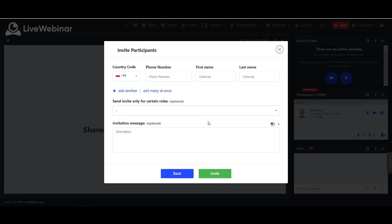After clicking invite, our system will call the chosen participants and they will be automatically joined to the meeting.